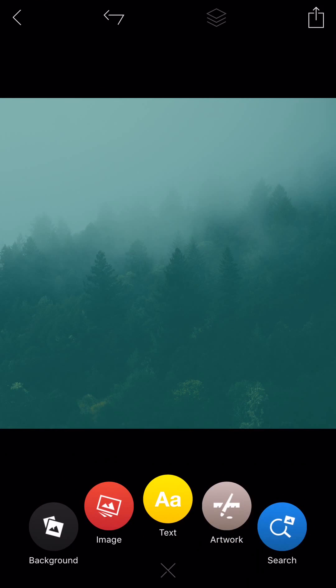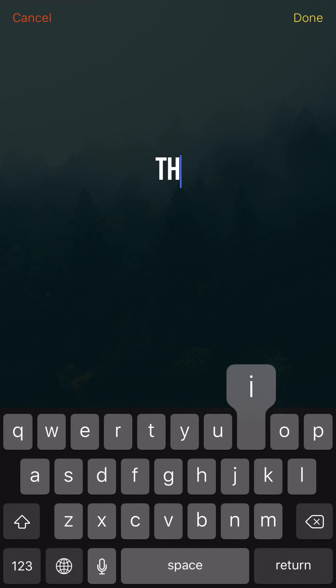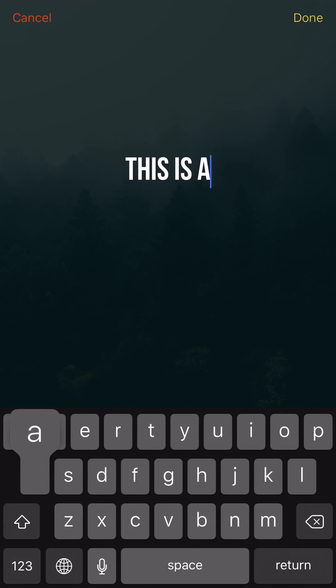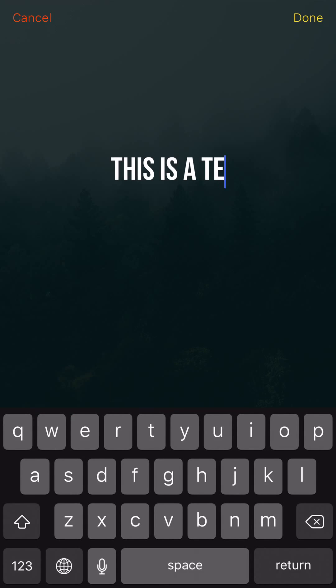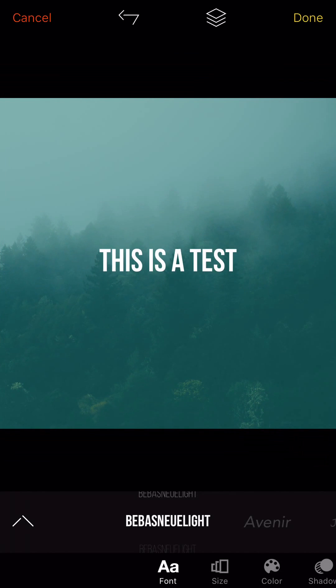And then you have all these options down here. I'm going to go ahead and add some text. So we can say, we'll just do this as a test. This is a test. All right, so you can have some cool inspiring quote right here.